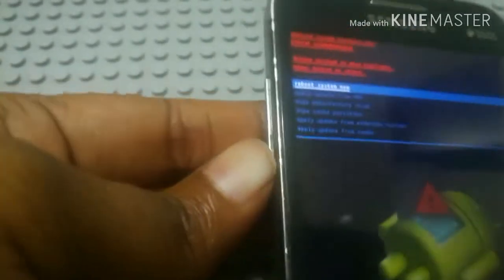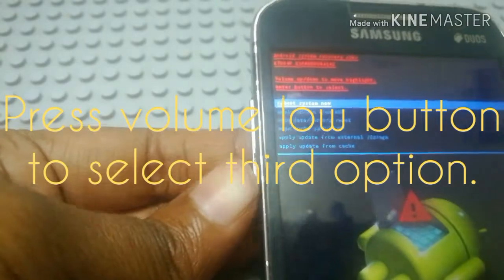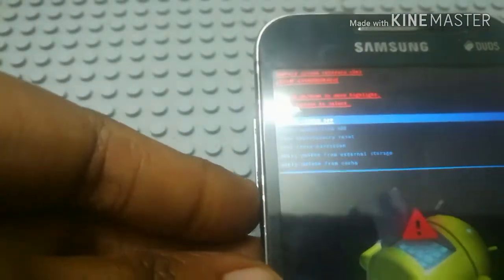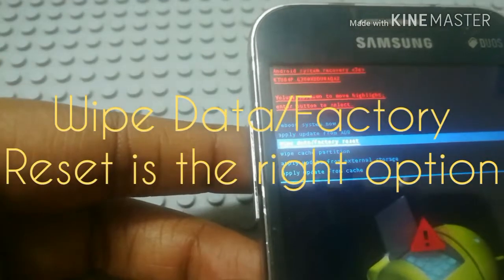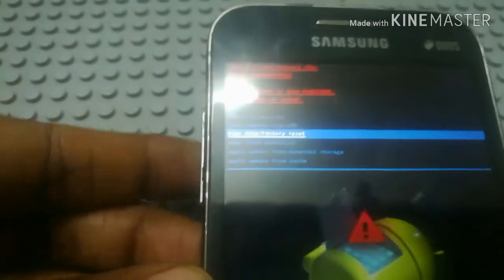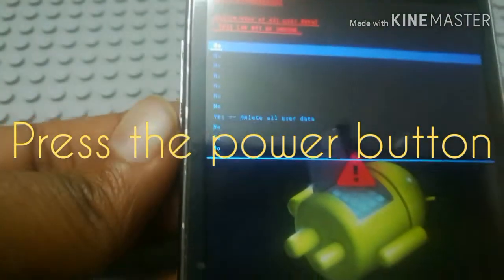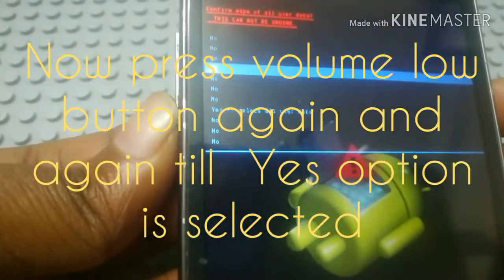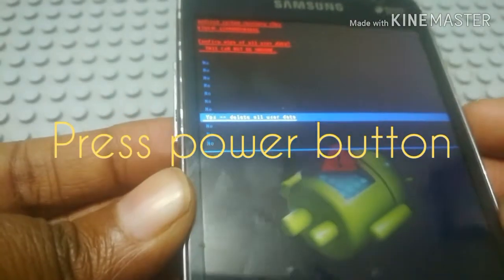You can choose the third option using the volume down button. You can select the command — select the third command, which is factory reset. There is Wipe data and factory reset. Press the power button, then press the volume down button. There is a Yes option — you can press the power button.